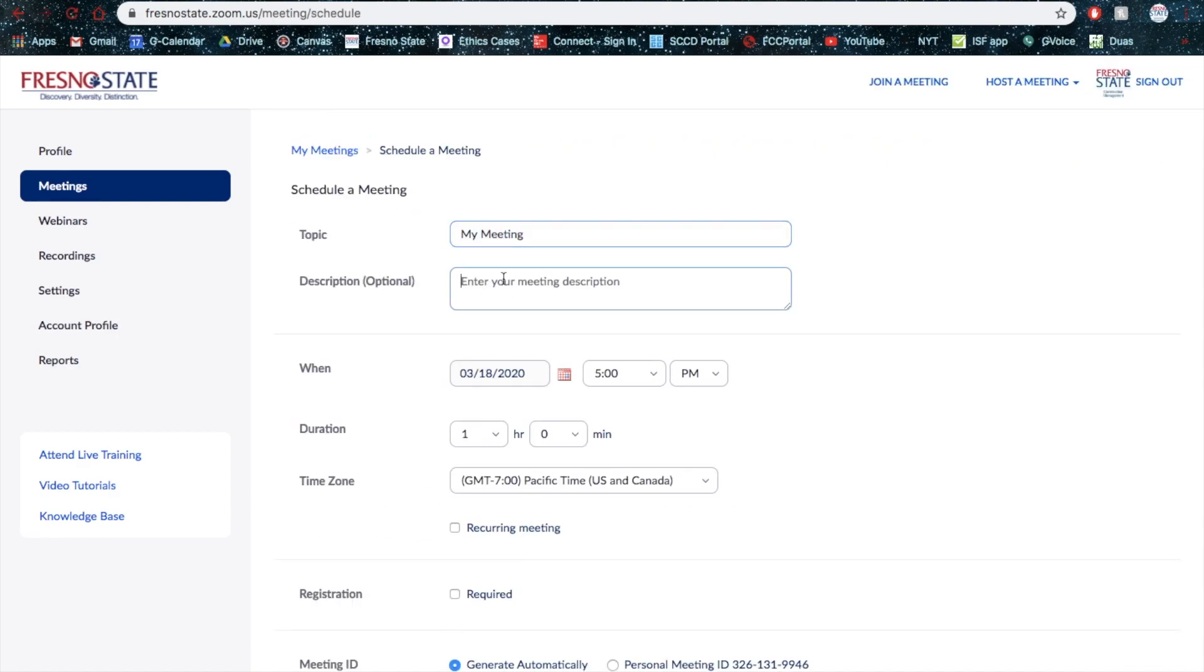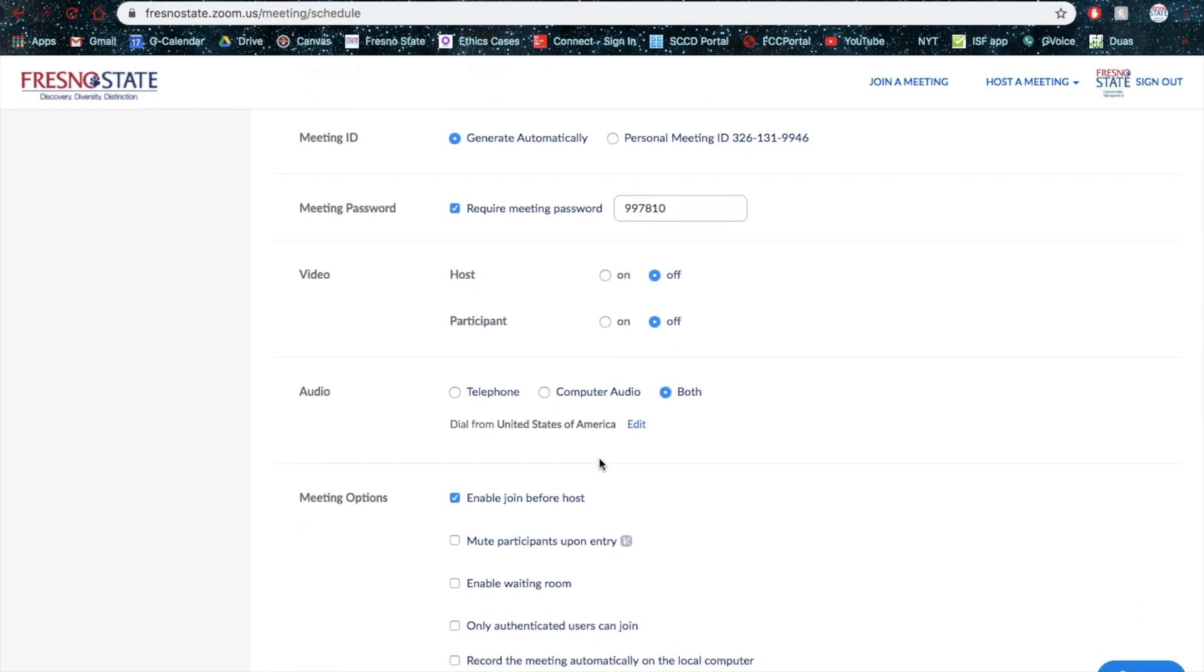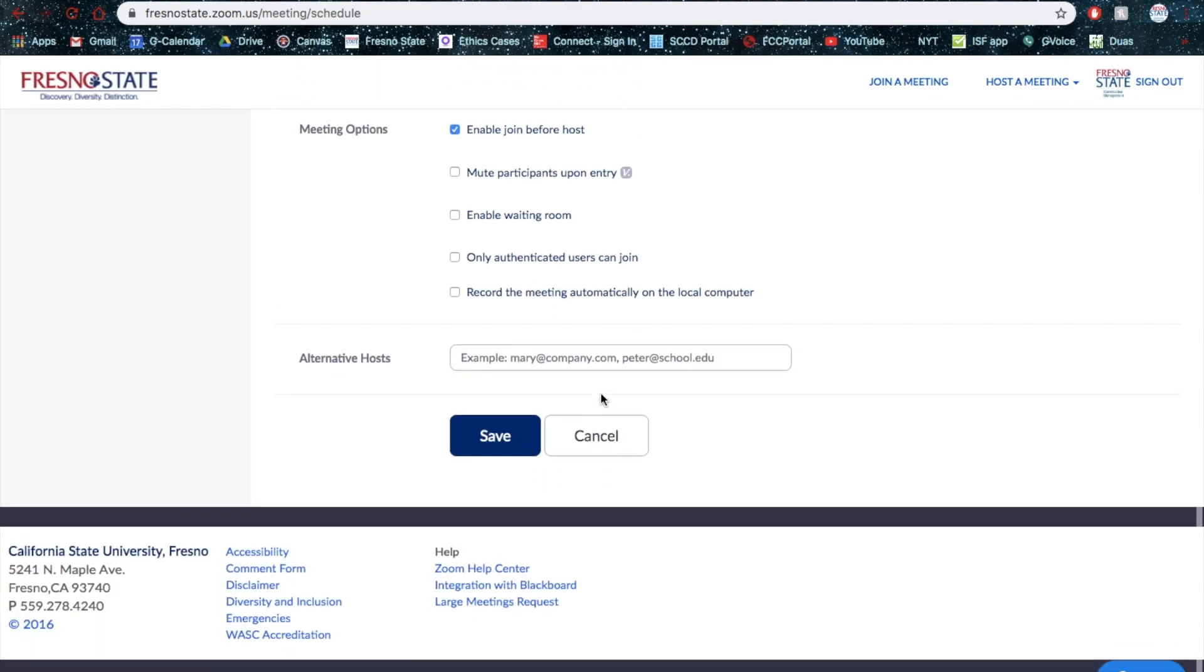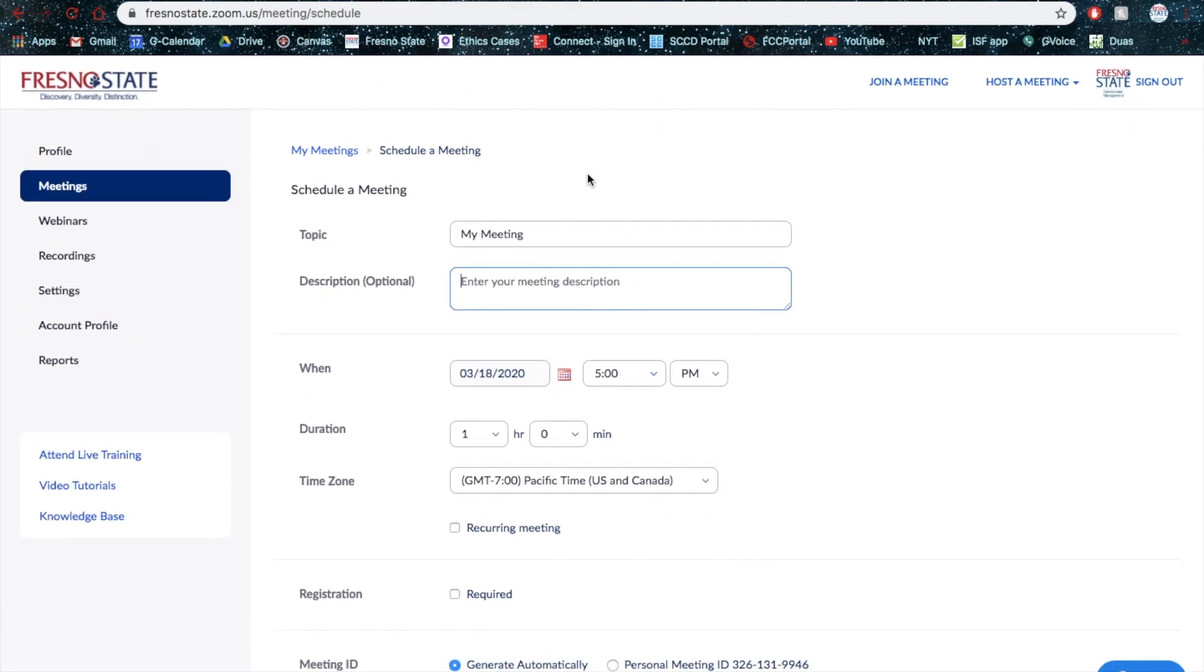Here, you can type in all of your information. It asks you the same amount of questions, whether that's requiring a password, a host, on or off, audio, telephone, and whatnot, mute participants upon entry, enable waiting room, and much more. It is pretty much the same process, fairly simple.